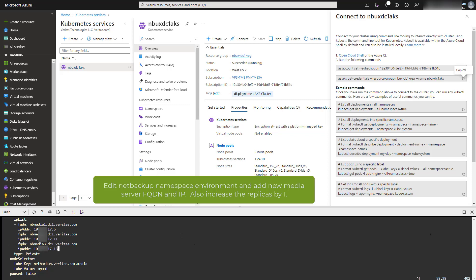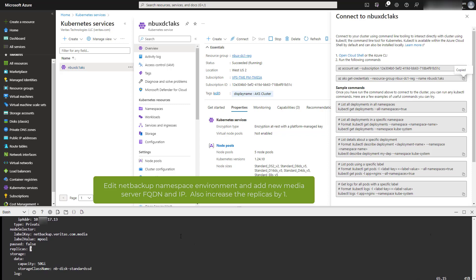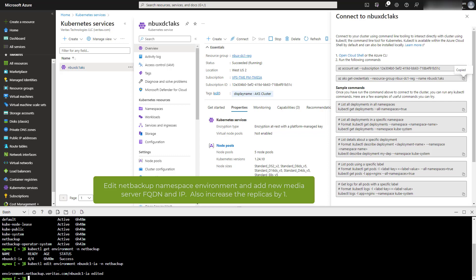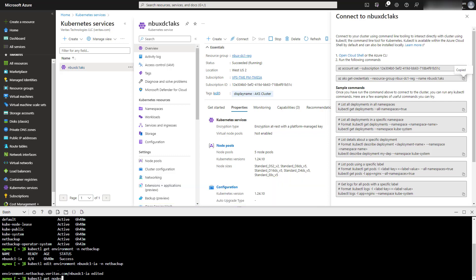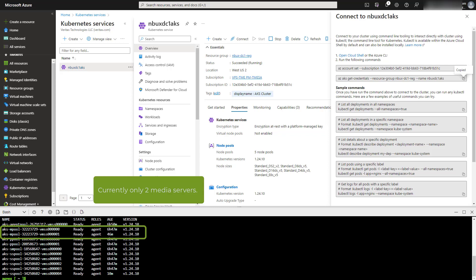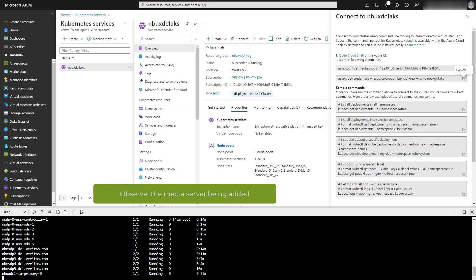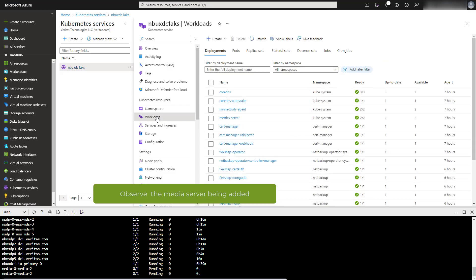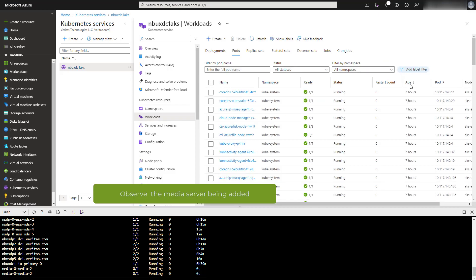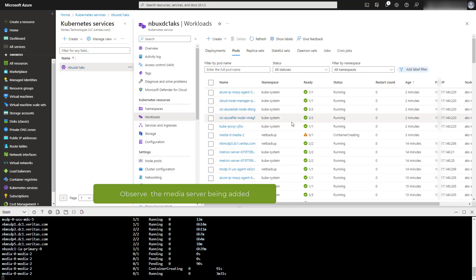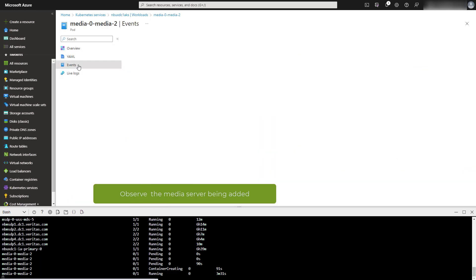Scroll down and increase the replicas by one, then save the environment. From the kubectl get nodes command, you can see only two media servers are currently running. After the environment has been edited and saved, run kubectl get pods command to observe the media server being added. You can also observe it through the portal — by going to the media server being added, you can see the events that are occurring.